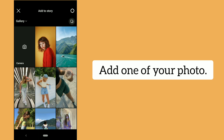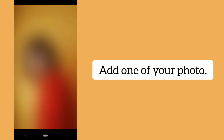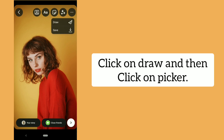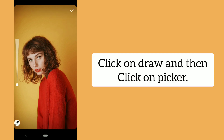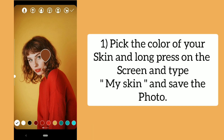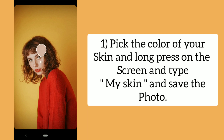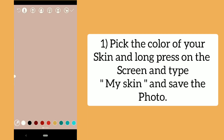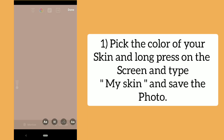Add one of your photos. Click on draw and then click on picker. Pick the color of your skin, then long press on the screen and type 'my skin' and save the photo.